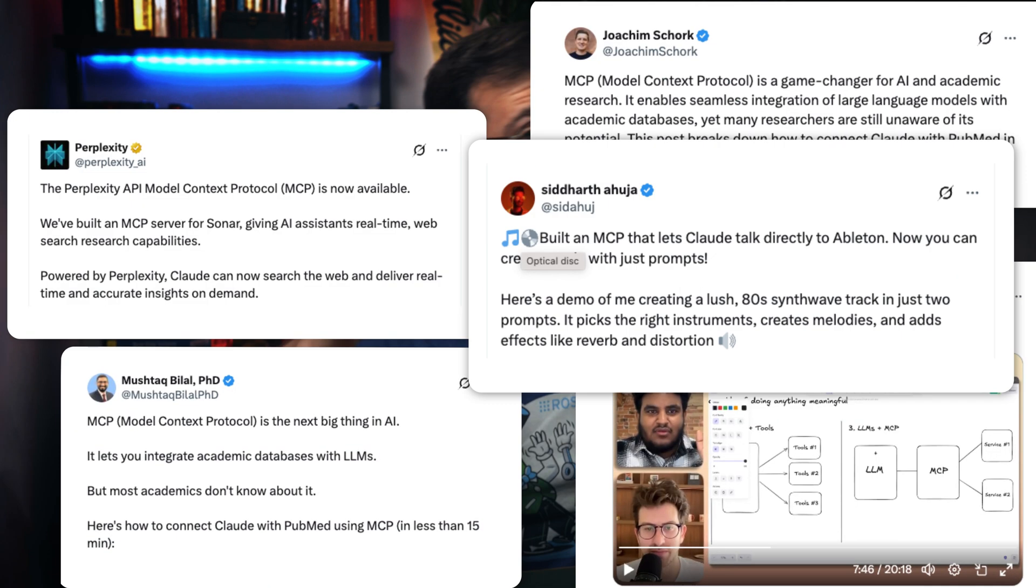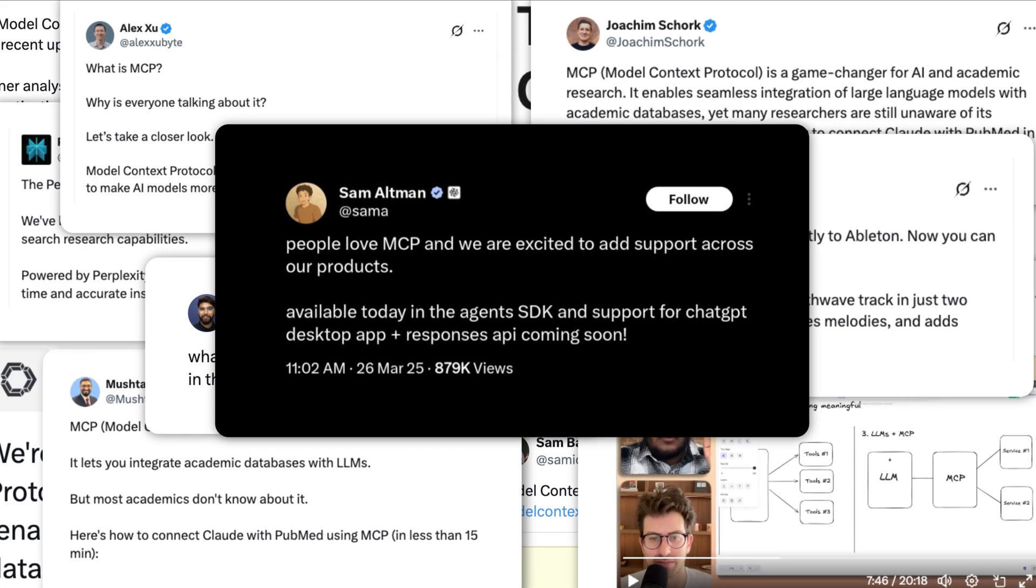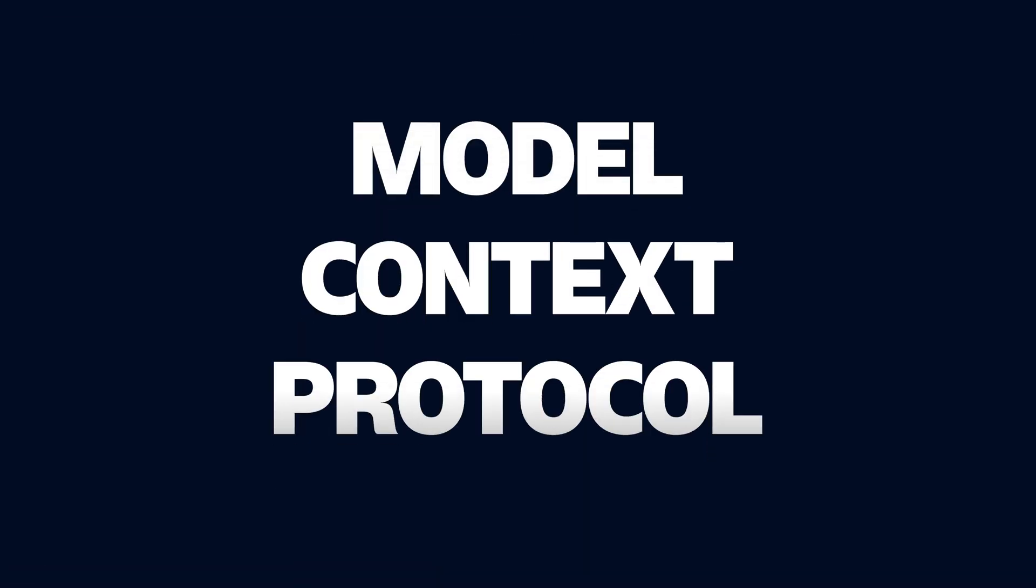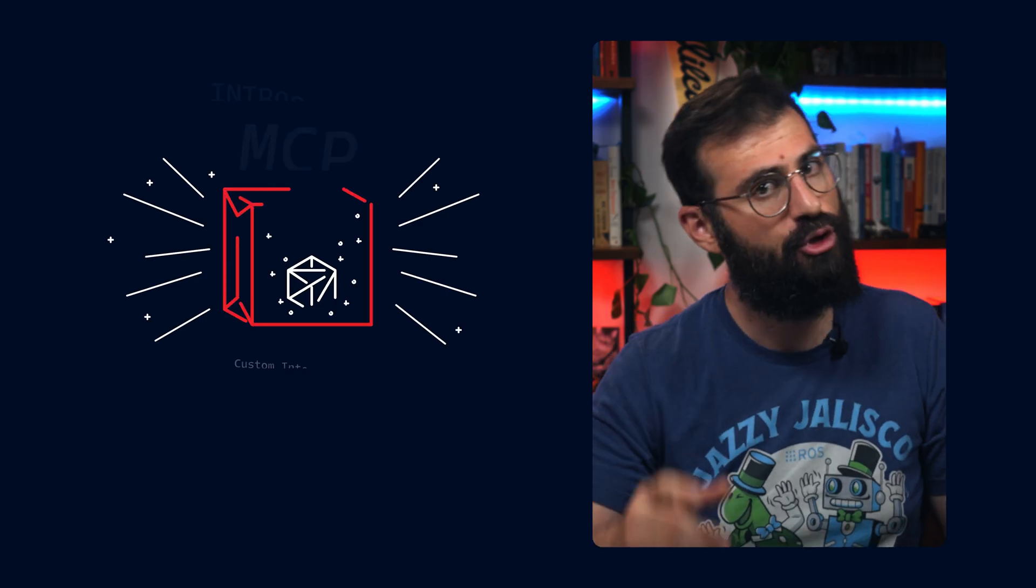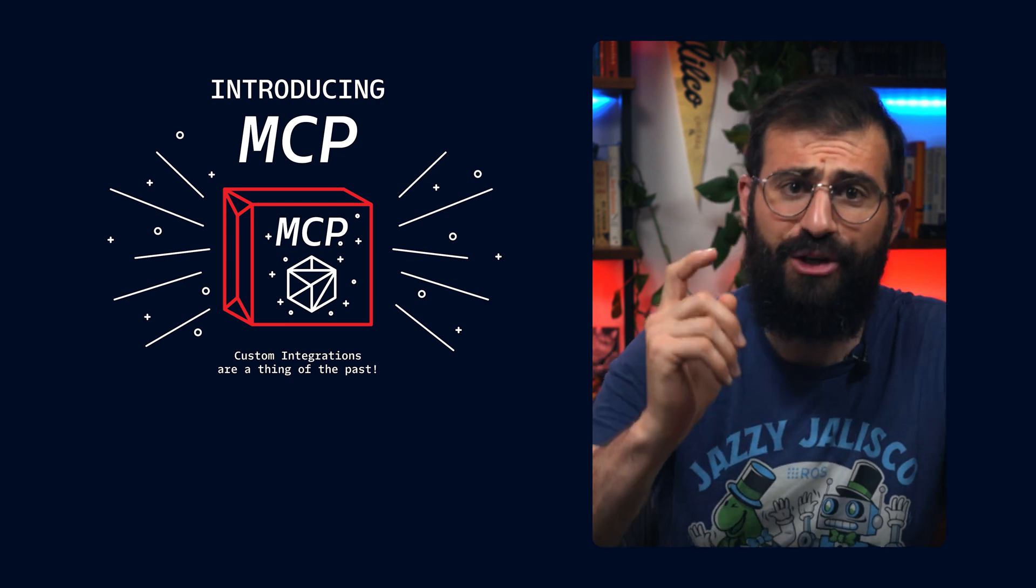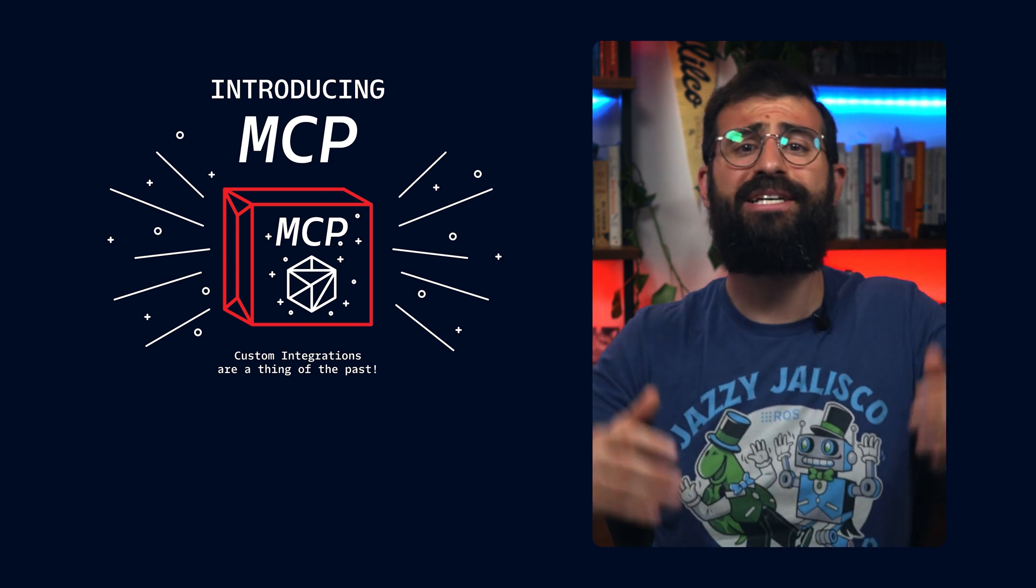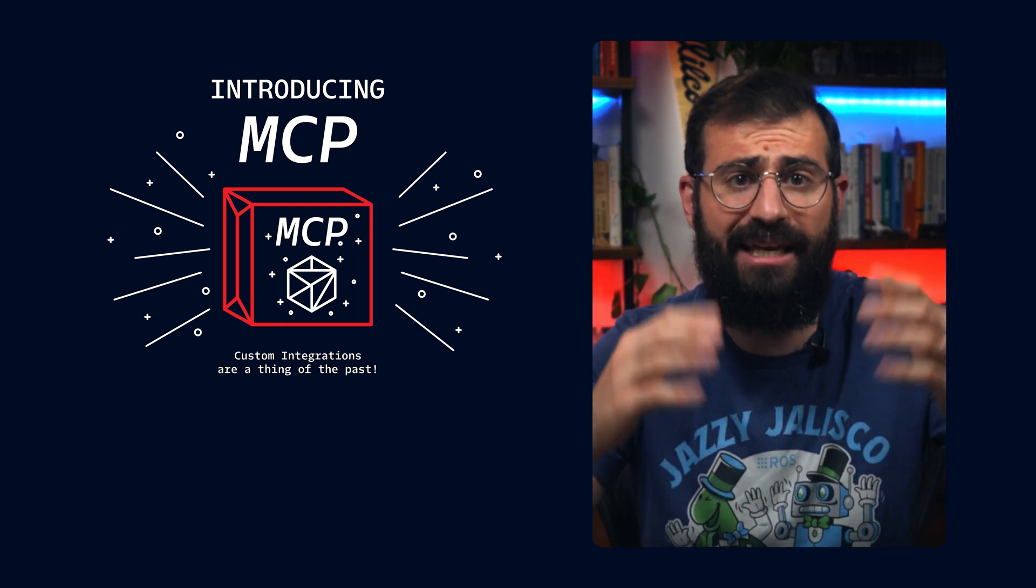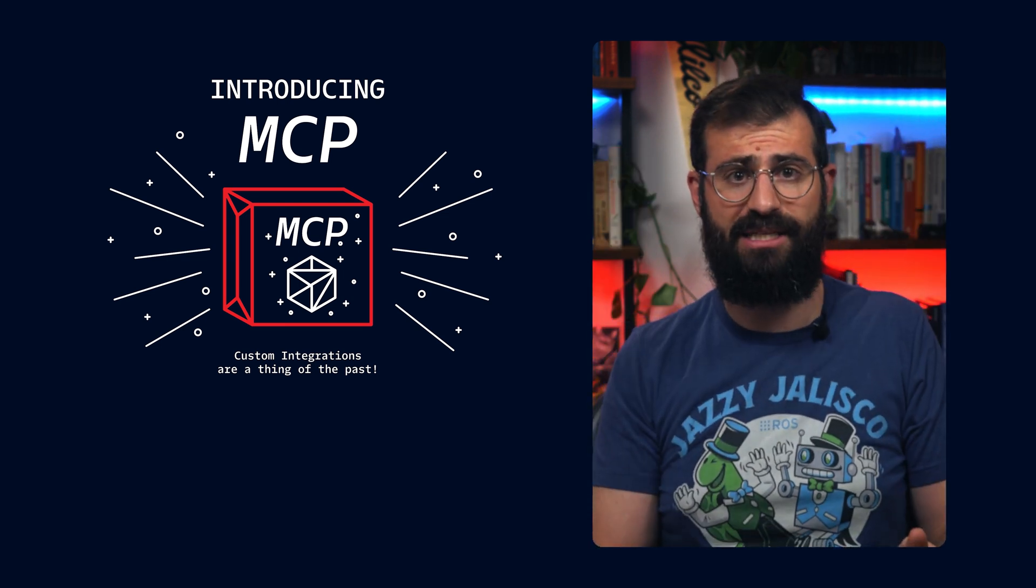Everyone is freaking out about MCP, and I'm going to tell you why. Model Context Protocol, a groundbreaking change to how AI agents interact with information. Trust me, come their birthday, your AI agent is going to be begging you to get them MCP.